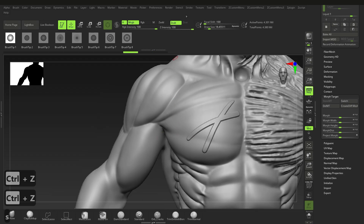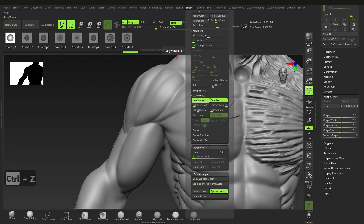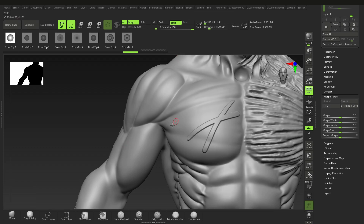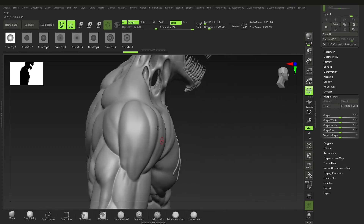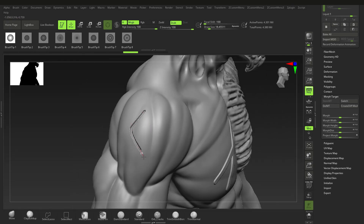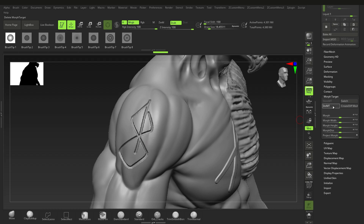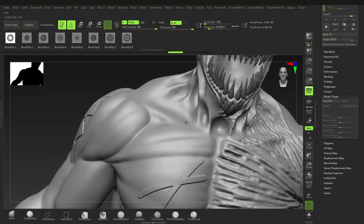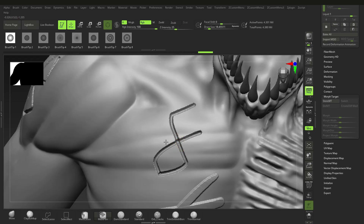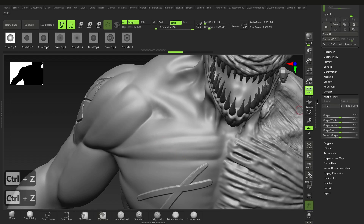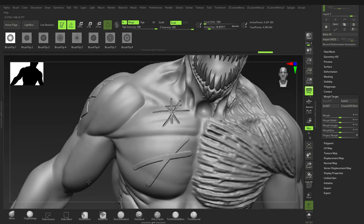Go to Stroke, Lazy Mouse, and bring the lazy radius down to about 15 since it's quite high by default. With a chisel brush you can add a nice cool detail — maybe a berserk-style insignia, something like this. That gives a nice clean version. If we delete the morph target and try again it gets messy, so again this only works once you store the morph target, and you can do it as many times as you want.